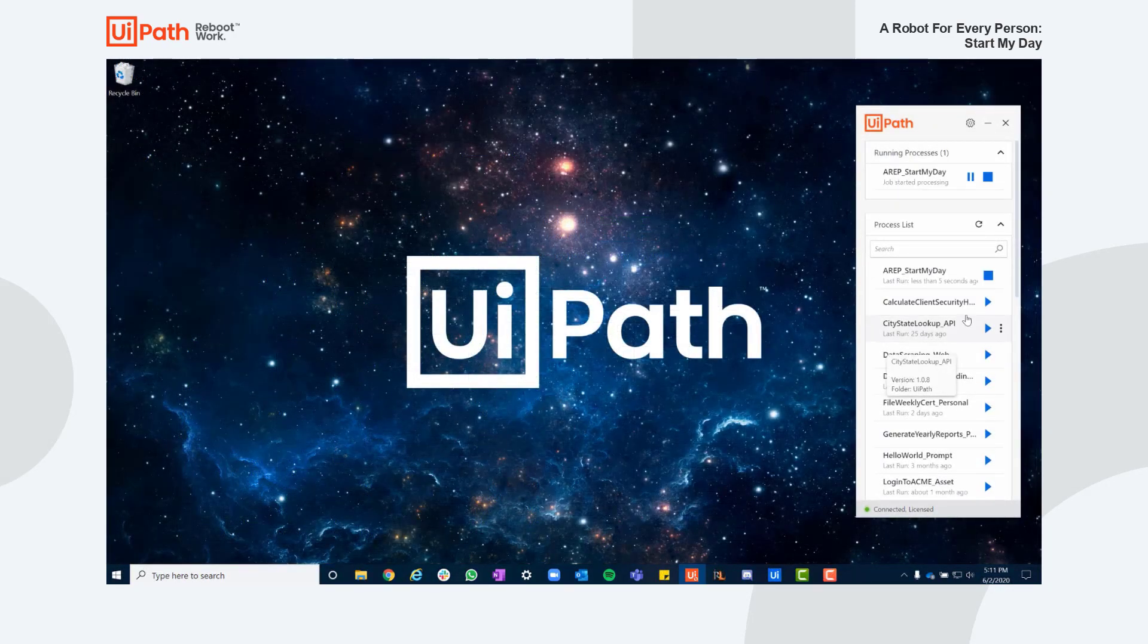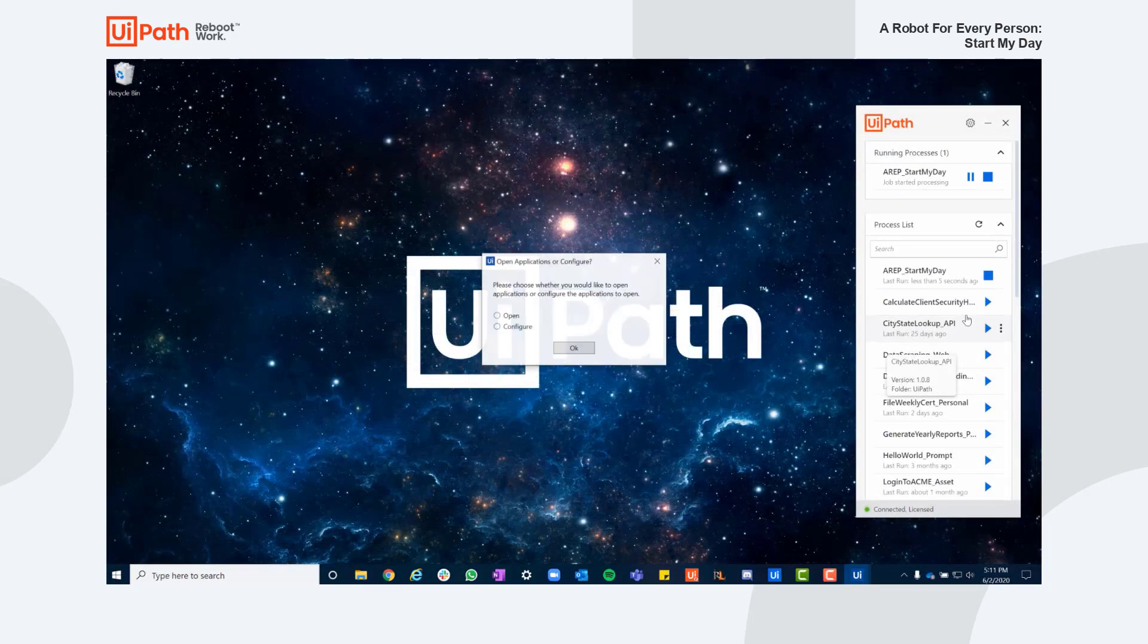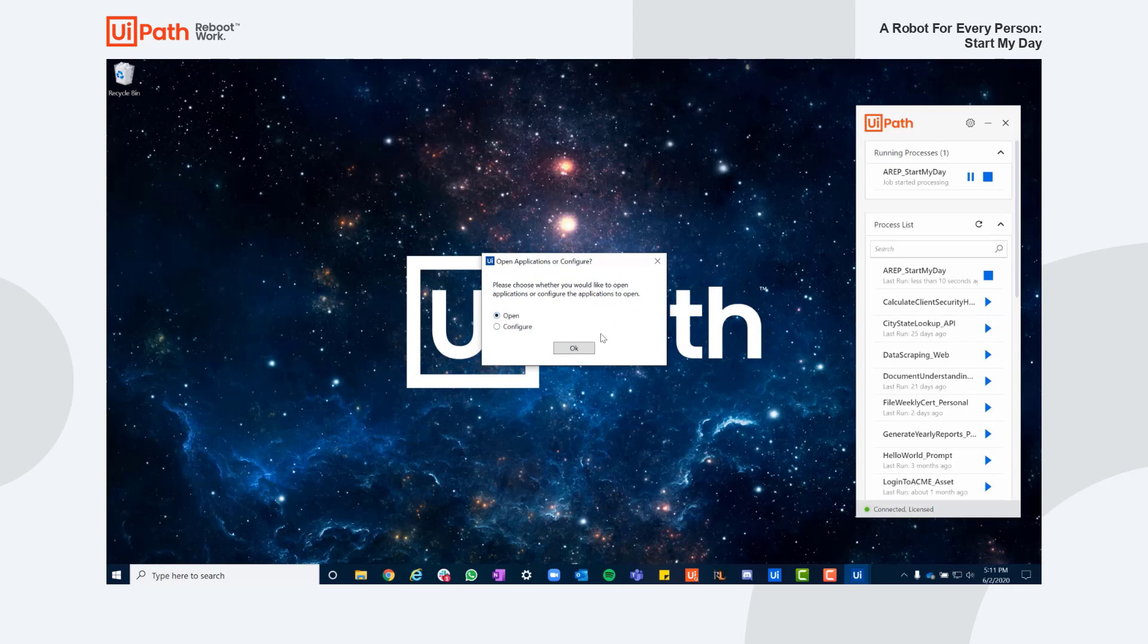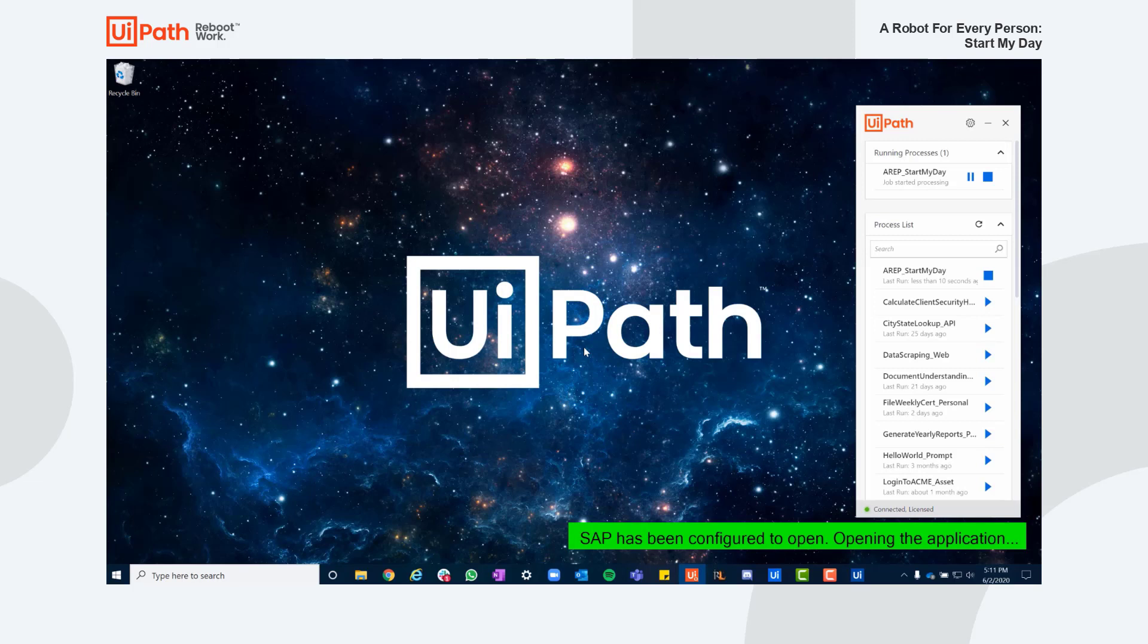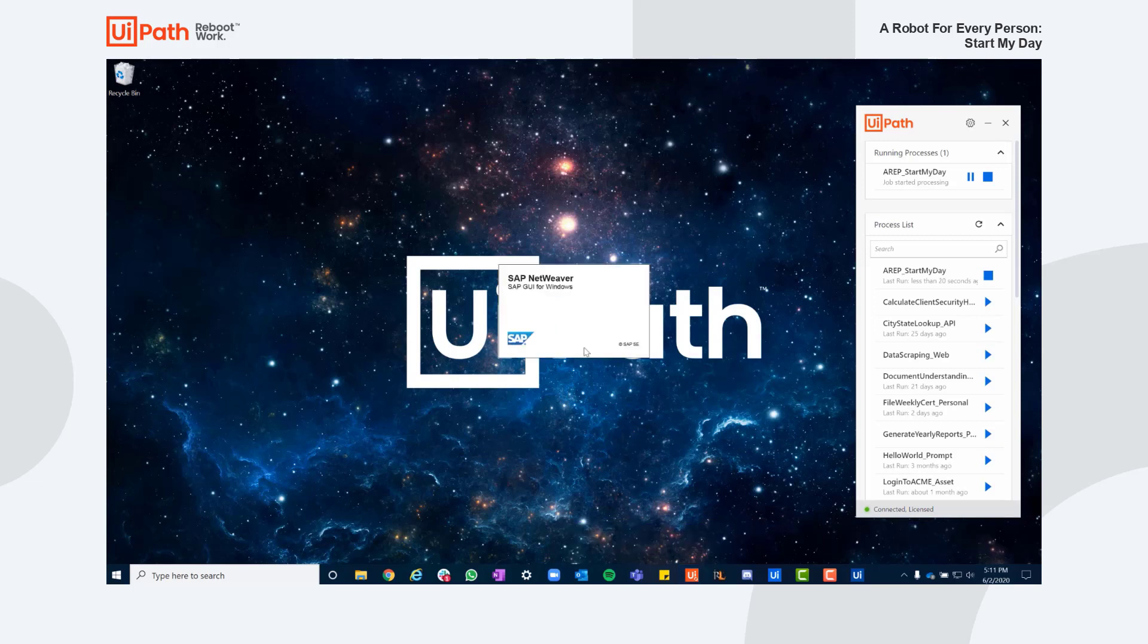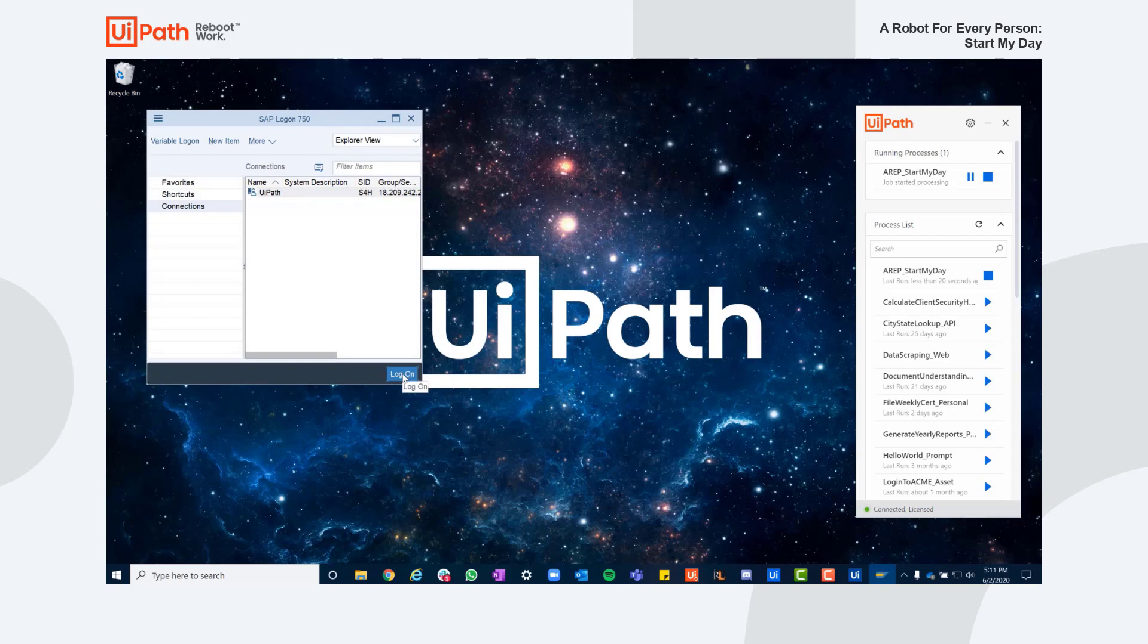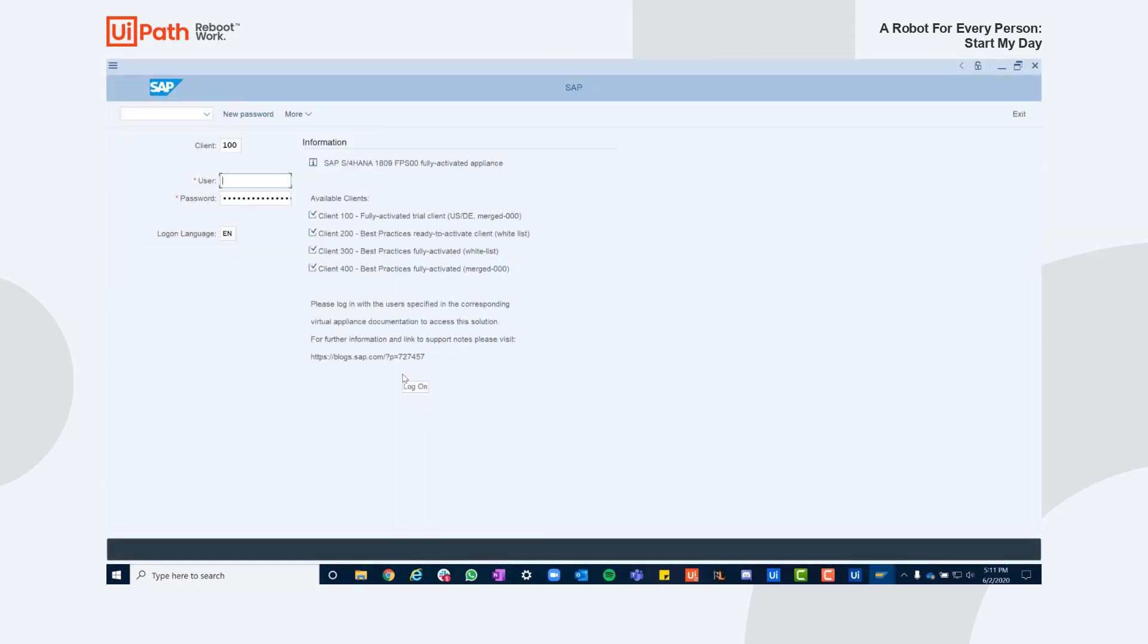Using UiPath Assistant this now allows me to access, manage, and run all my automations, and from here I can simply open the Start My Day Automation and my robot will quickly open all the required systems for me so I can start working on my projects right away.